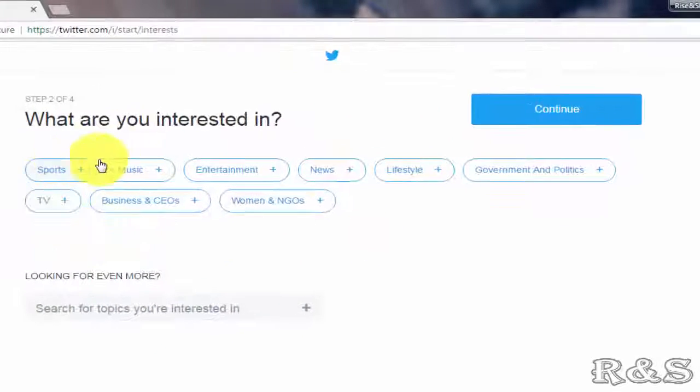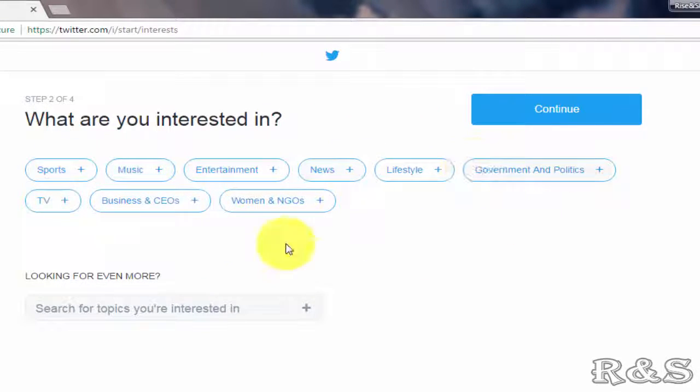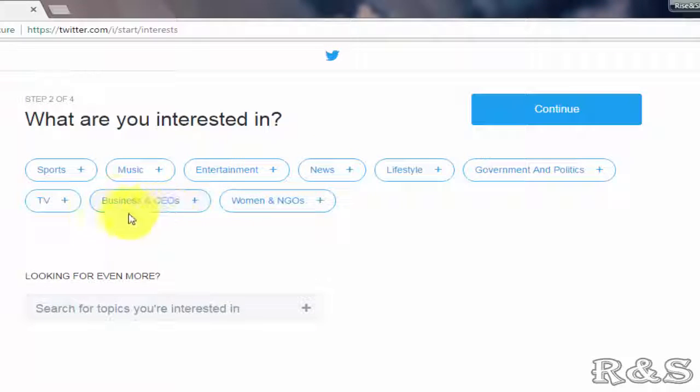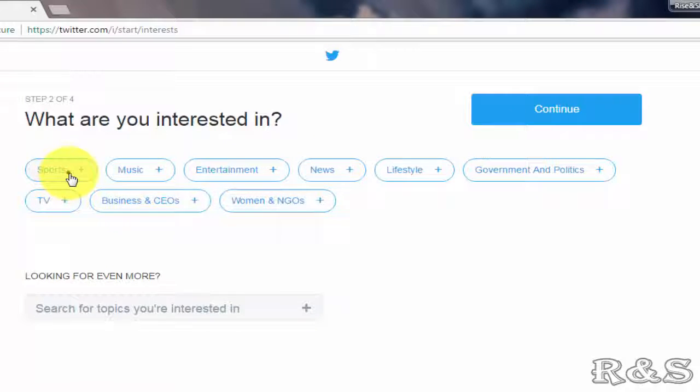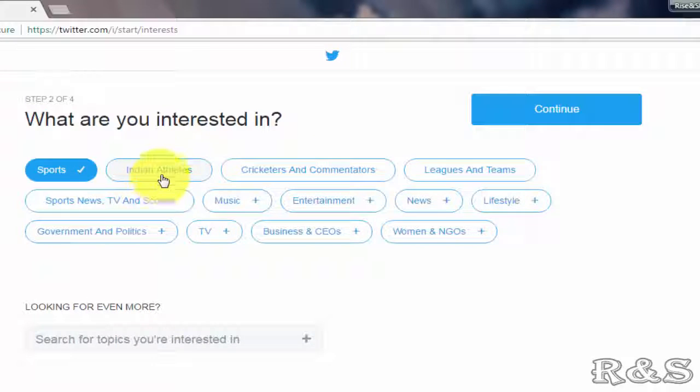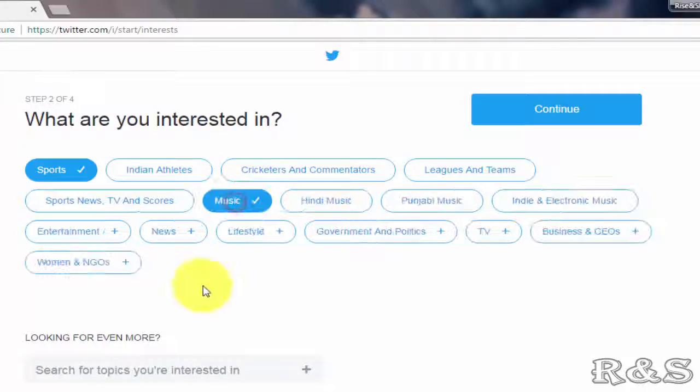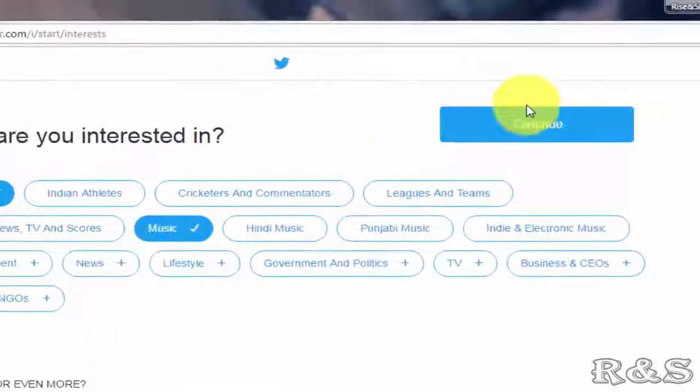From these options select which you are interested in. For example I am selecting sports and music. After selecting click on continue.